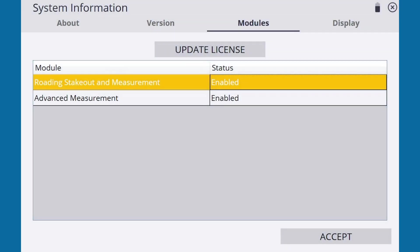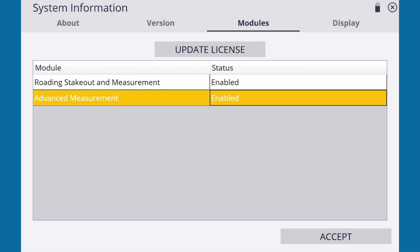Please note that the Advanced Measurement module is required to use a Feature Code Library.